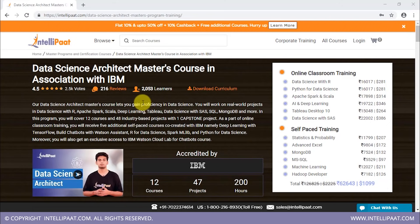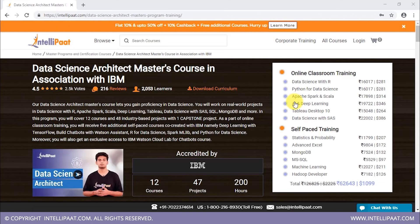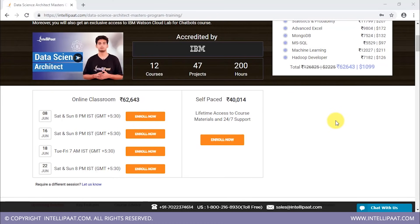If this has convinced you, I would suggest Intellipaat's Data Science Architect Master's Course, in collaboration with IBM. This course is curated by data science experts and covers 12 courses consisting of six instructor-led trainings in data science with R, Python for data science, Apache Spark and Scala, AI and deep learning, Tableau Desktop 10, and data science with SAS. It also includes six self-paced courses in statistics and probability, advanced Excel, MongoDB, MS Skills, machine learning, and Hadoop developer. You'll also work on 48 industry-based projects with one capstone project.